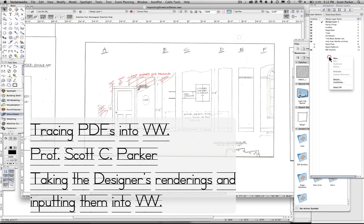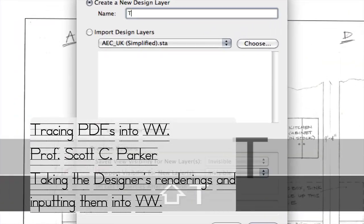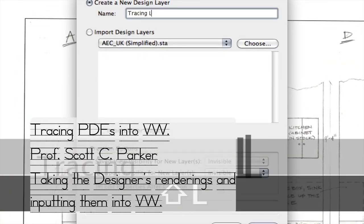Going through this process, I created a couple of layers and classes. I called it Tracing Layer in this case.